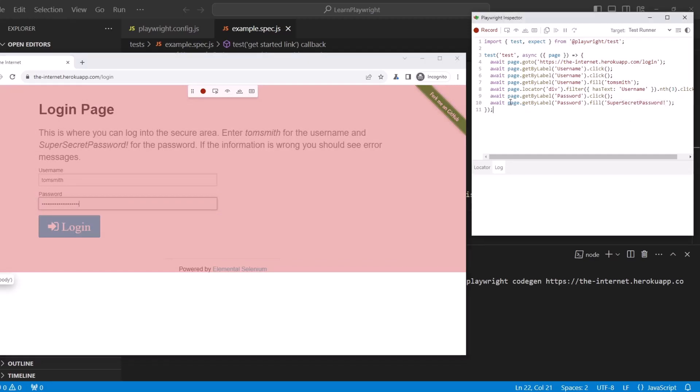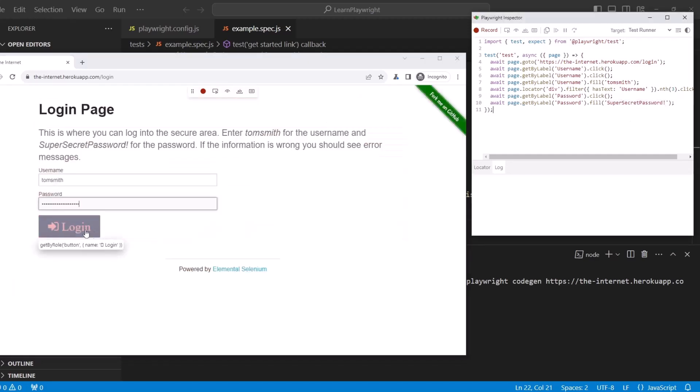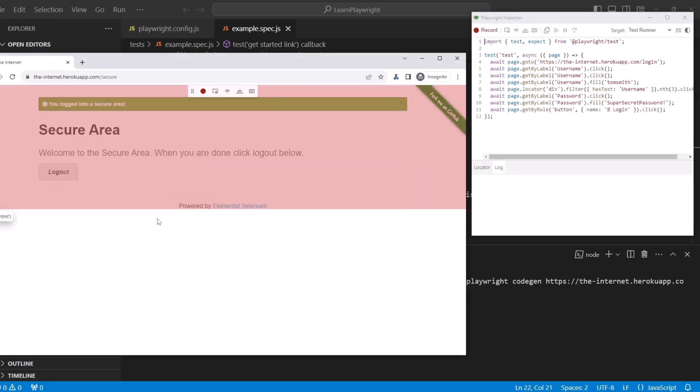After typing the password, we hit the login button. And we got into the secure area. Perfect.